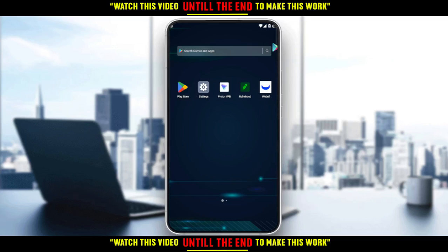First of all, you would like to go and download the Robinhood application if you don't have it on your phone. If you don't, you can go and download it through the Play Store if you're using an Android, or the App Store if you're using an iPhone or any other store you could possibly be using.